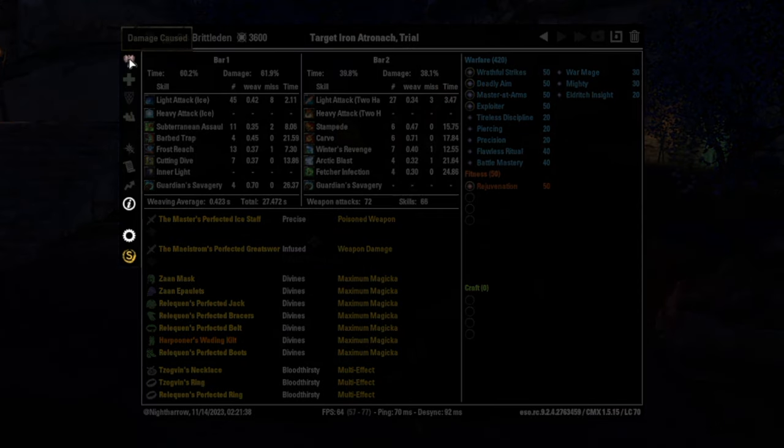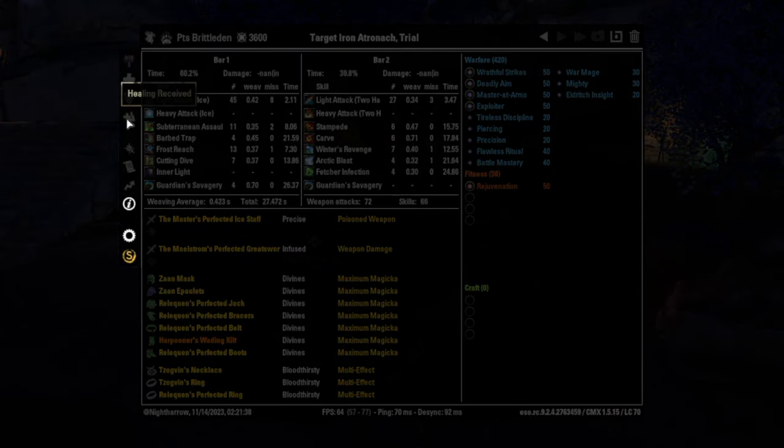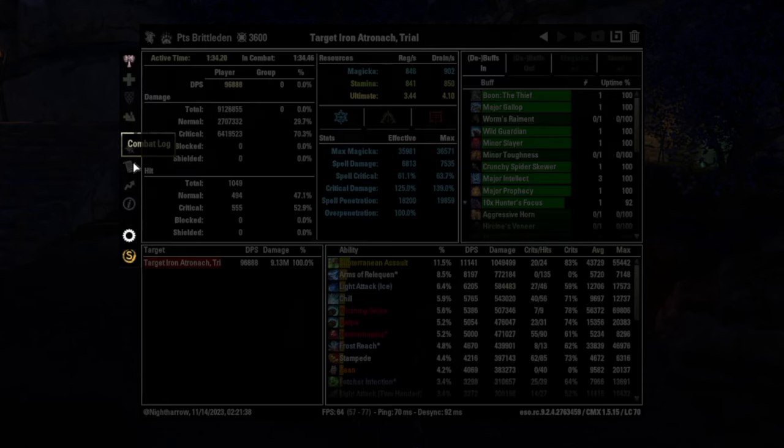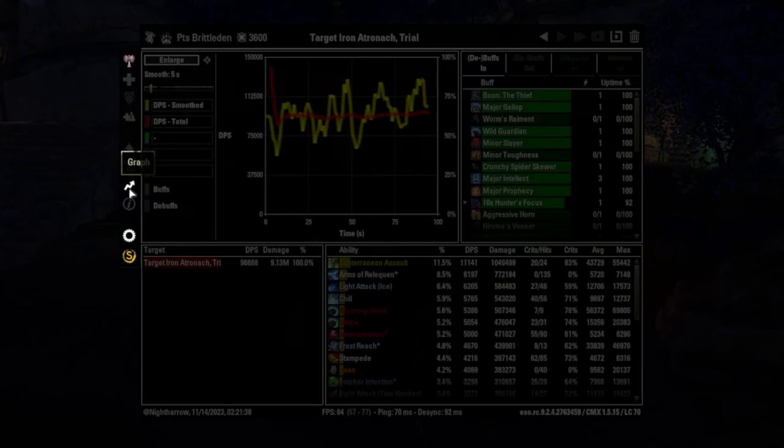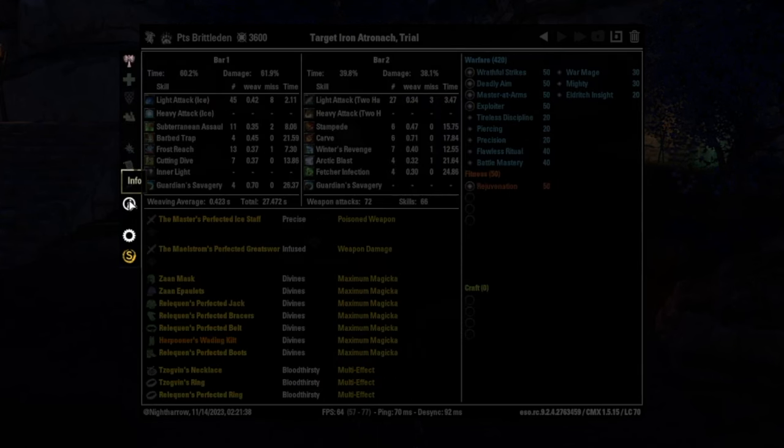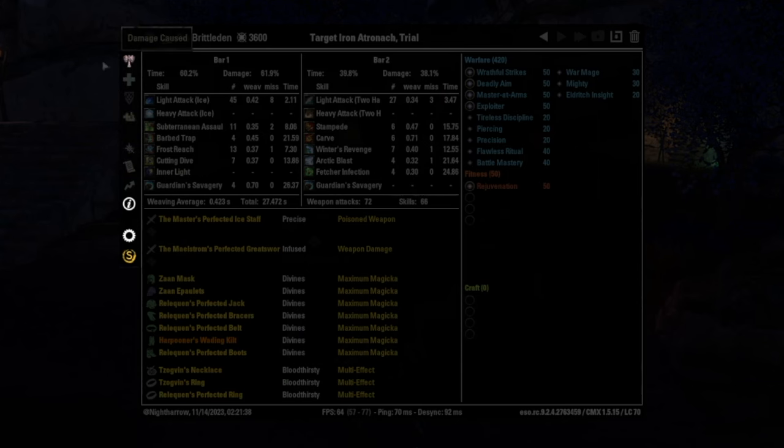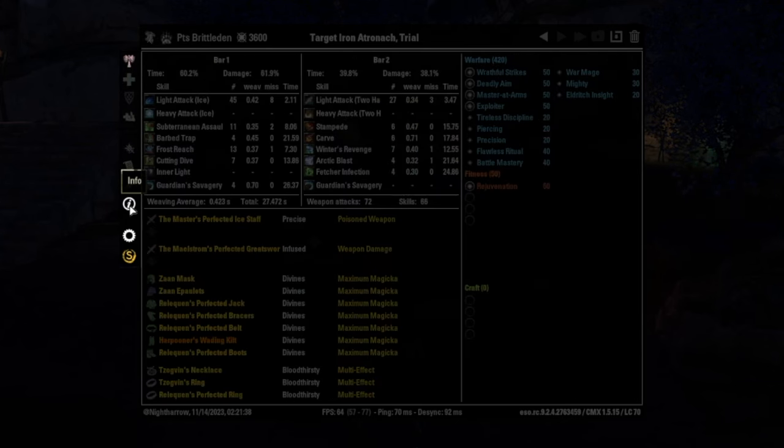So starting off here, we're on the damage cause tab. You can also do healing done, damage received, healing received. There's also fight stats, combat logs, there's graphs, but the two main pages you need to know are, if you're a DPS, the fight stats and then the info page.